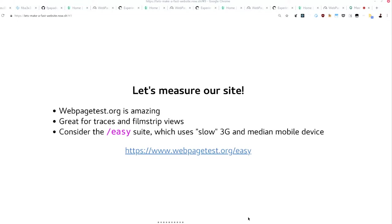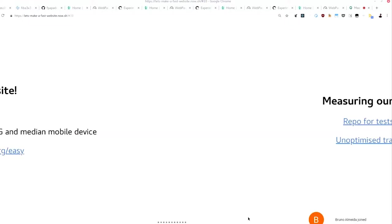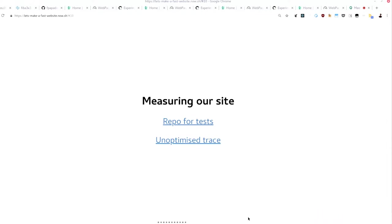So this, if you keep one thing from this whole presentation, that link is what you want. Webpagestest.org. It's amazing. It's really good. You just throw a URL and it gives you graphs. It gives you numbers. It has all the things. And consider the easy thing. Easy does not mean it's easy. It should be called hard realistically because it uses slow 3G and the median mobile device, aka not Finland 4G on our thousand euro iPhones. It's really good.